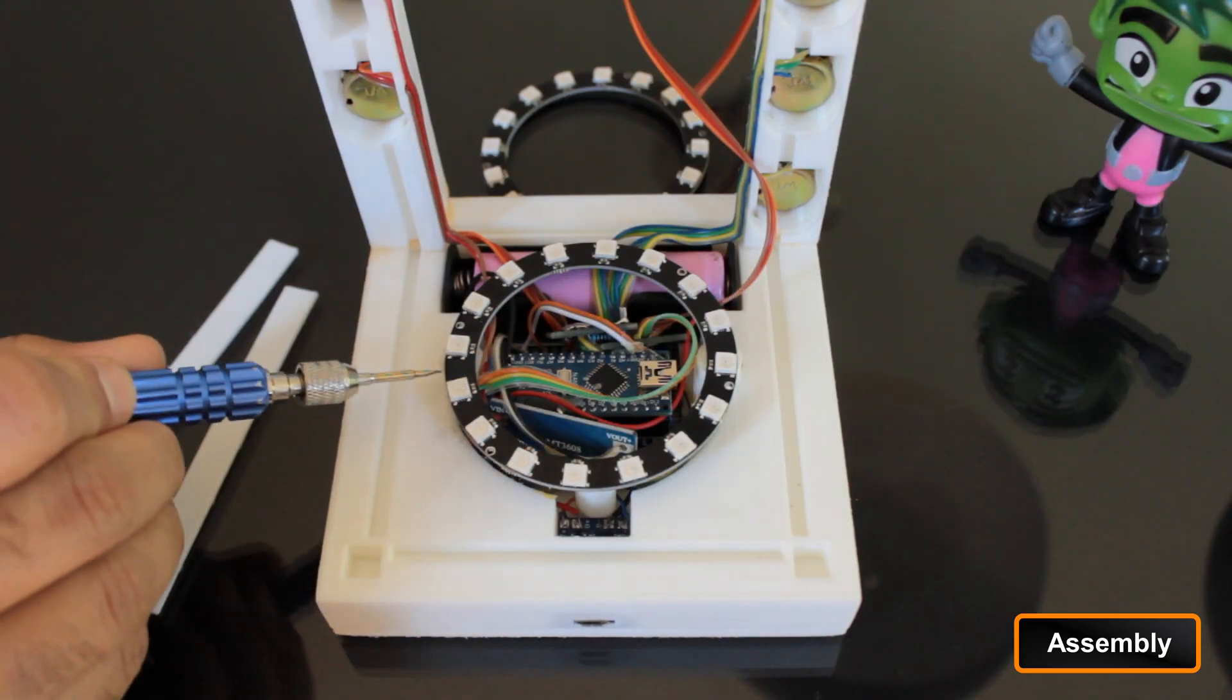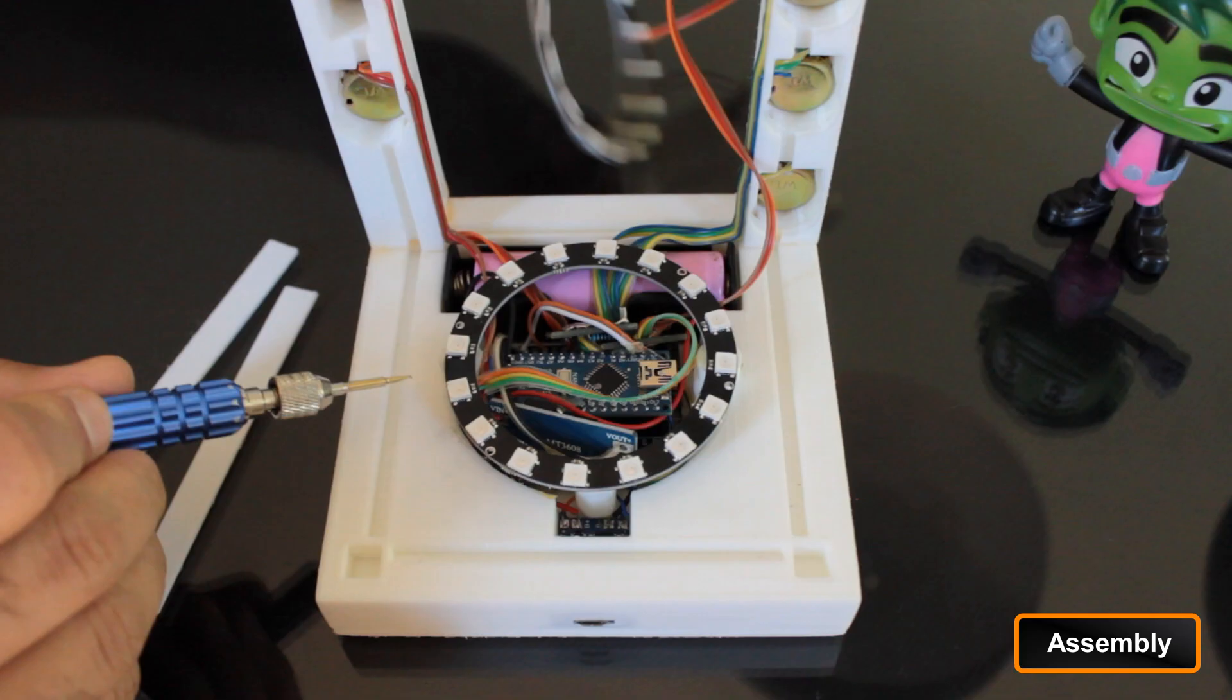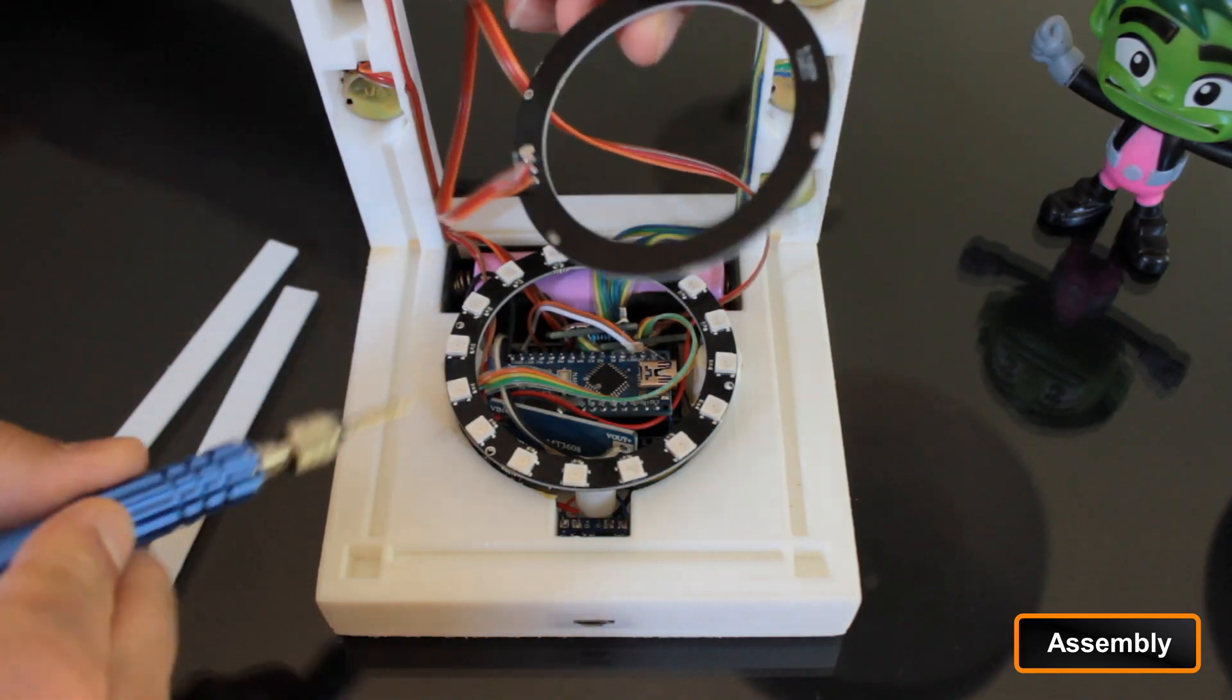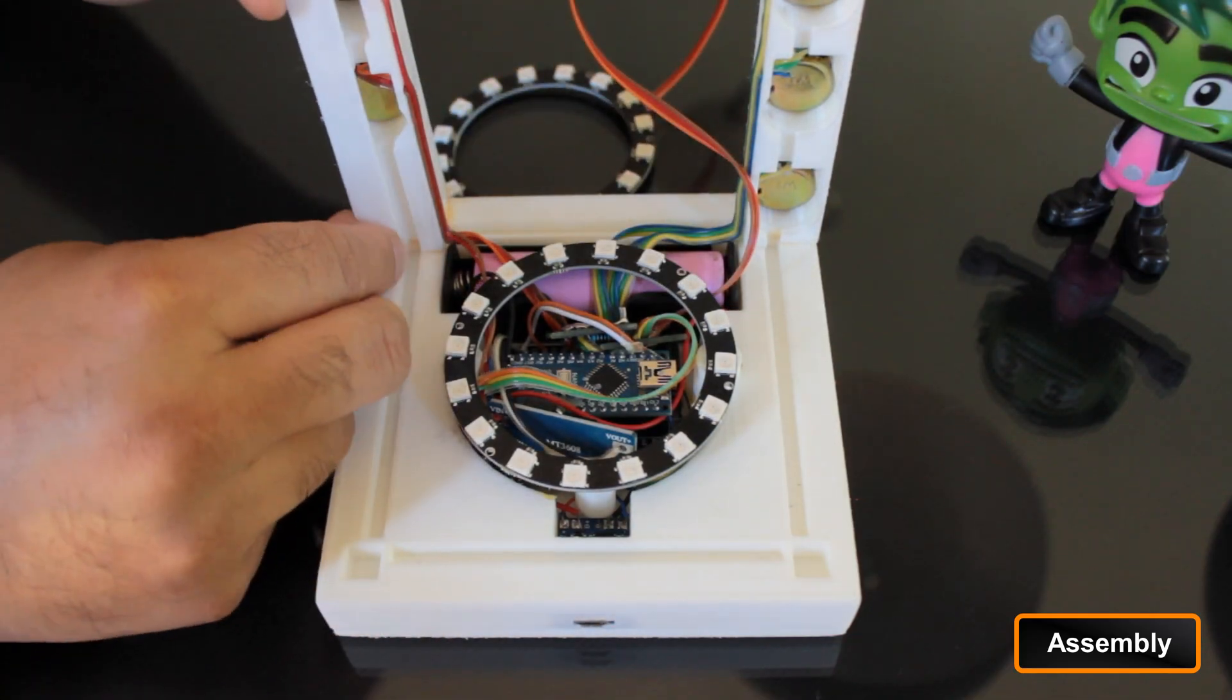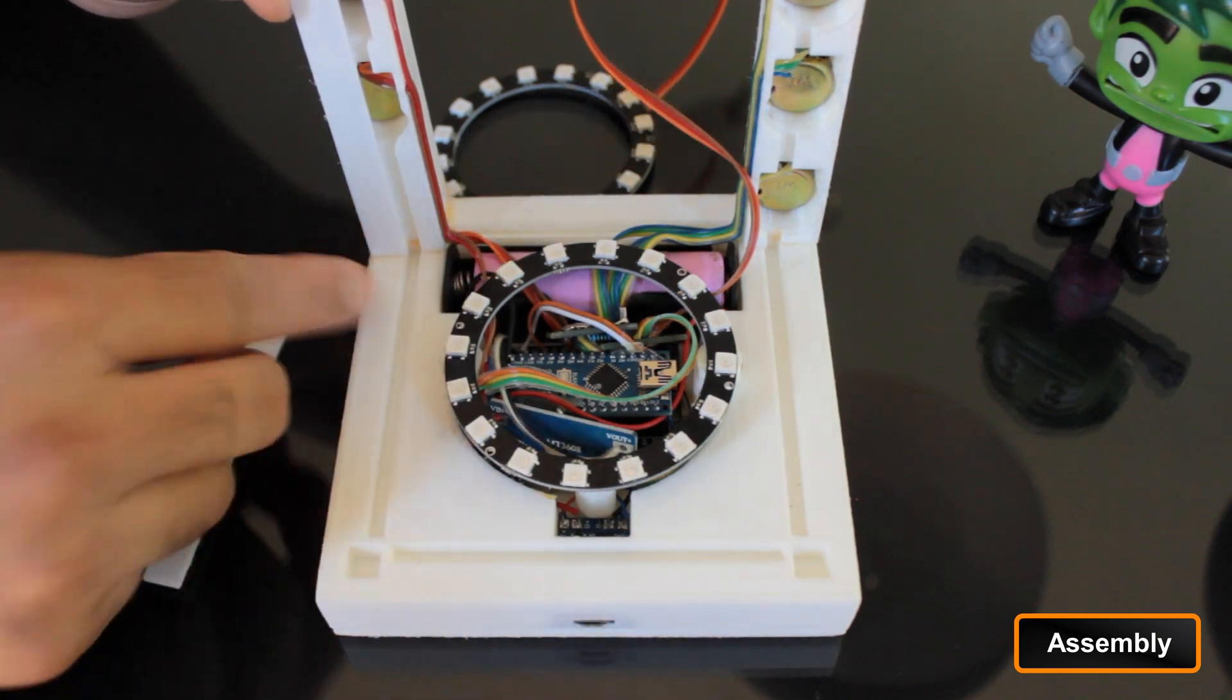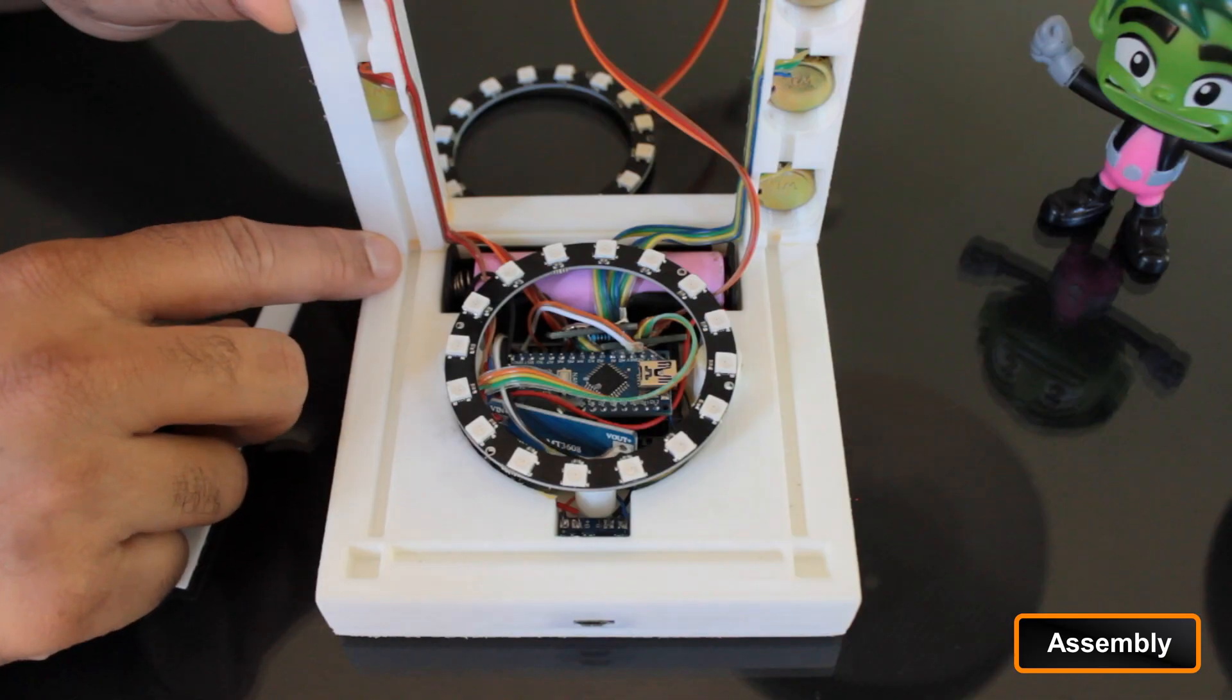I then hot glued the two NeoPixel rings into their positions. The first one to the base and the second one to the top. After supergluing the second stand, I concealed the electronics by supergluing the side covers on it.